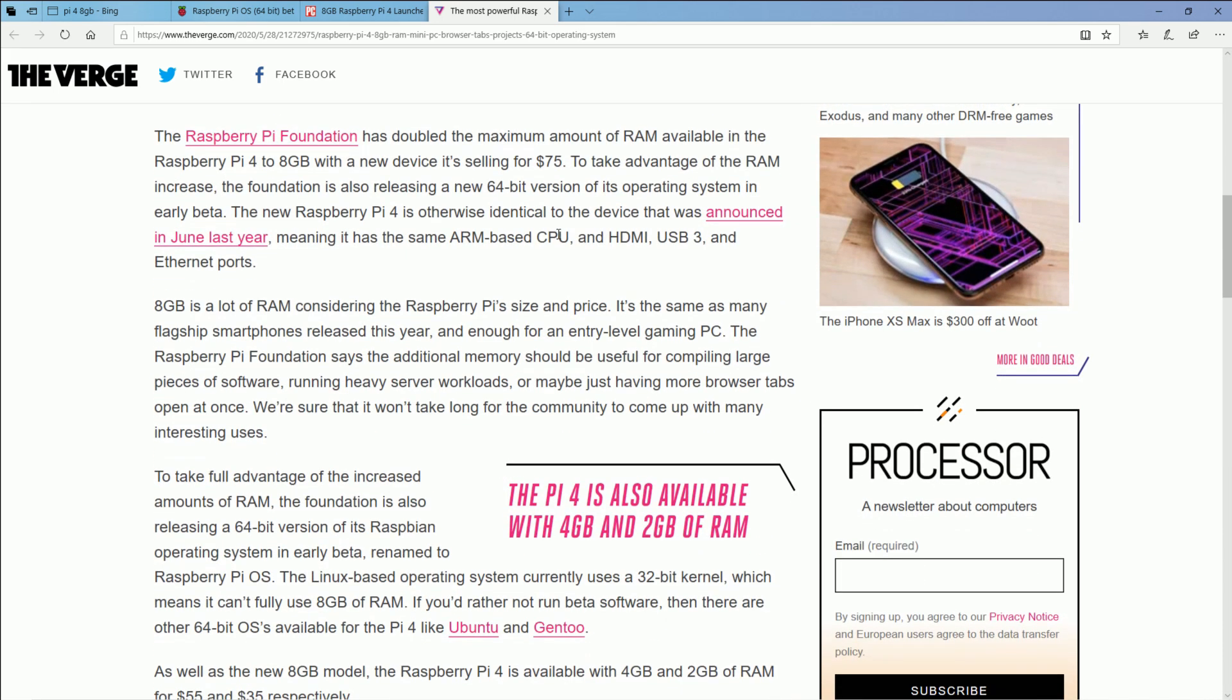You're still going to be able to take advantage of a lot of things that the 3B plus couldn't do. From the 4 gigabyte to the 8 gigabyte, again, it's just the RAM, don't get too twisted and crazy. It's not going to be mind blowing, to say the least.